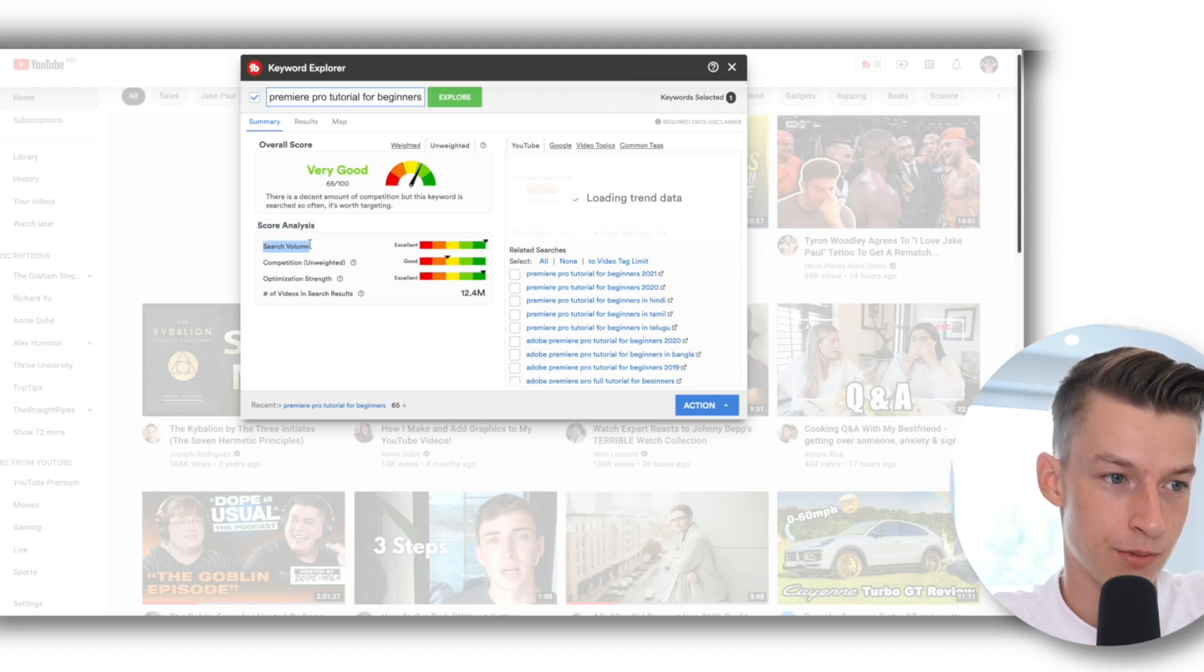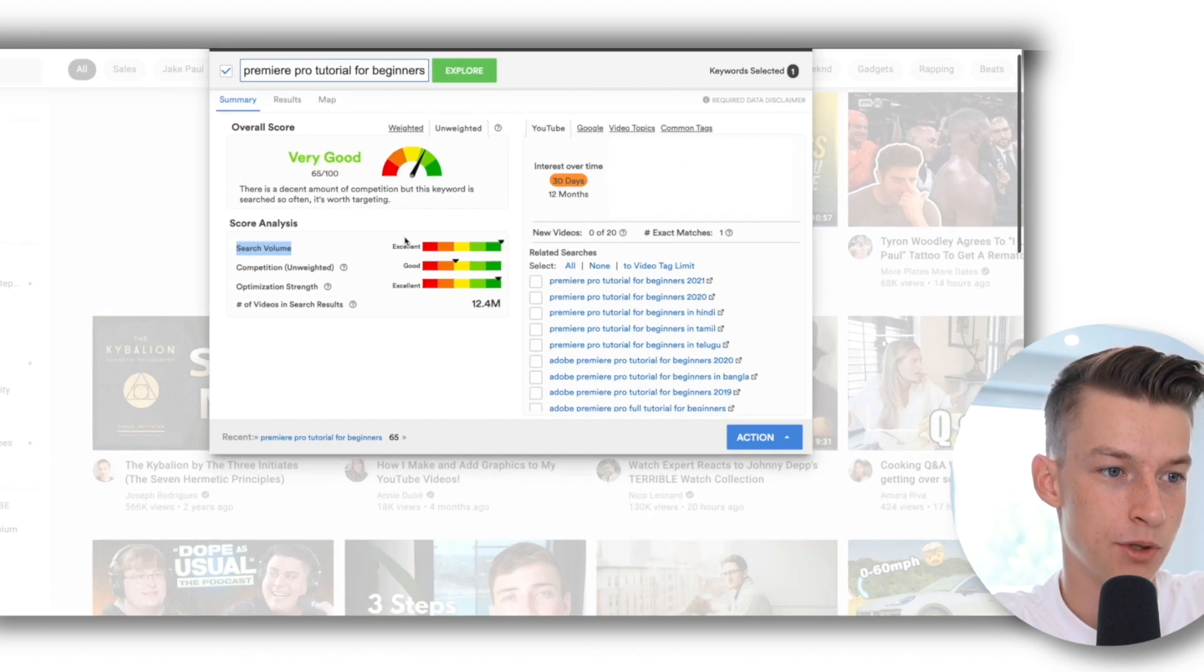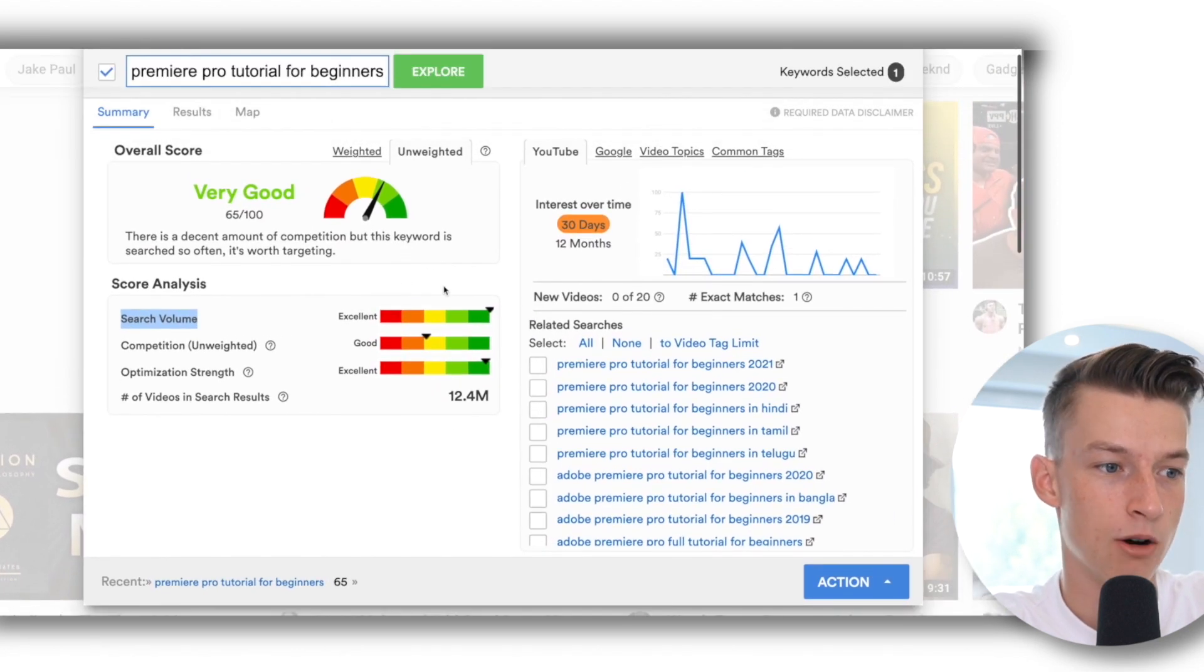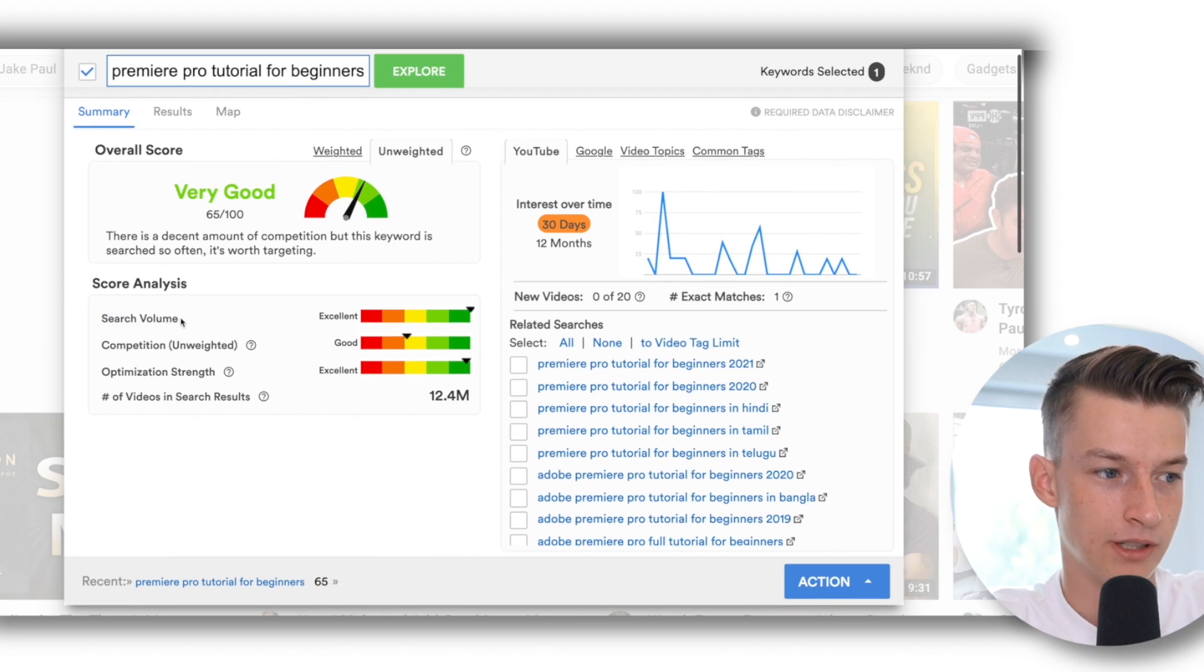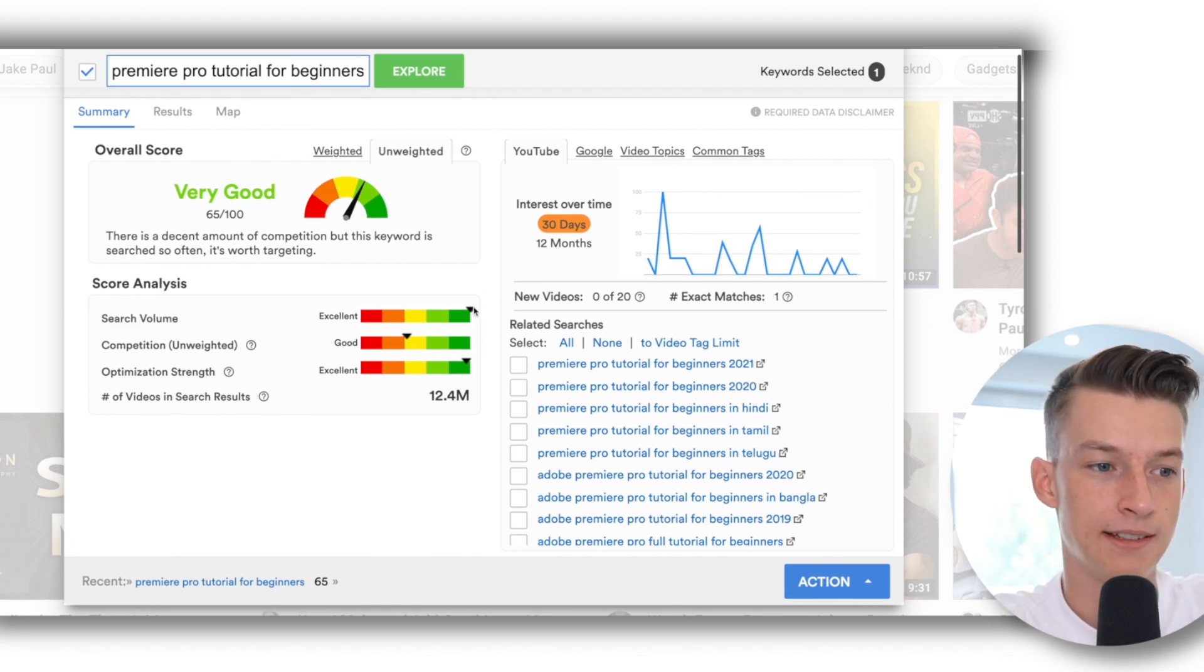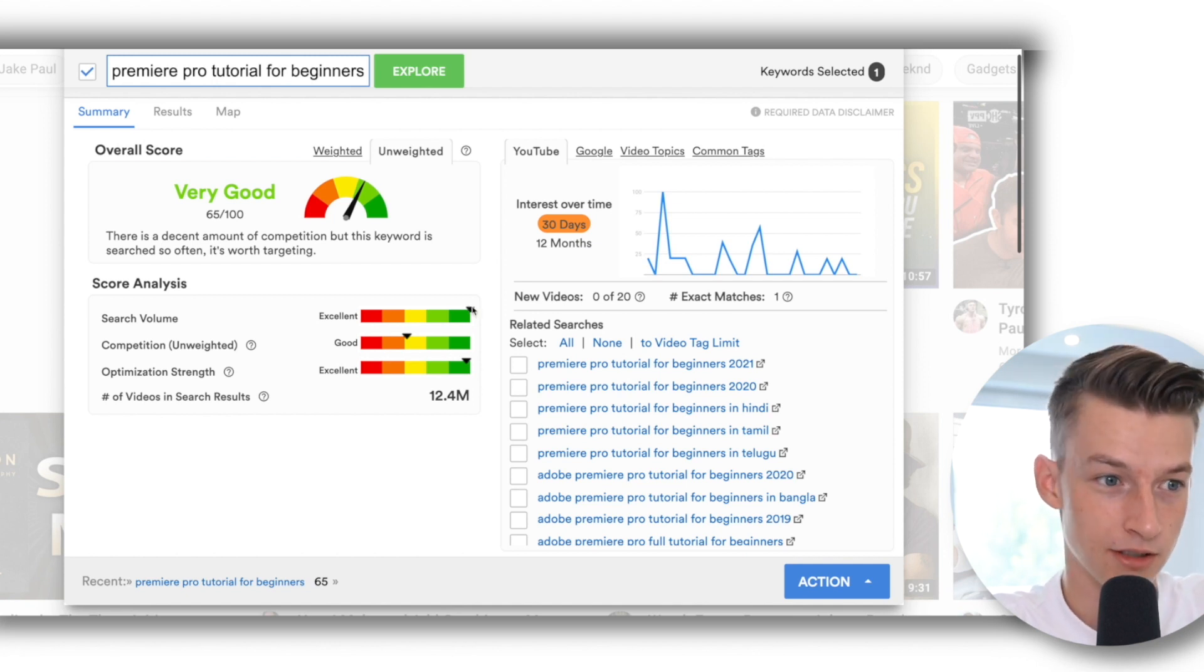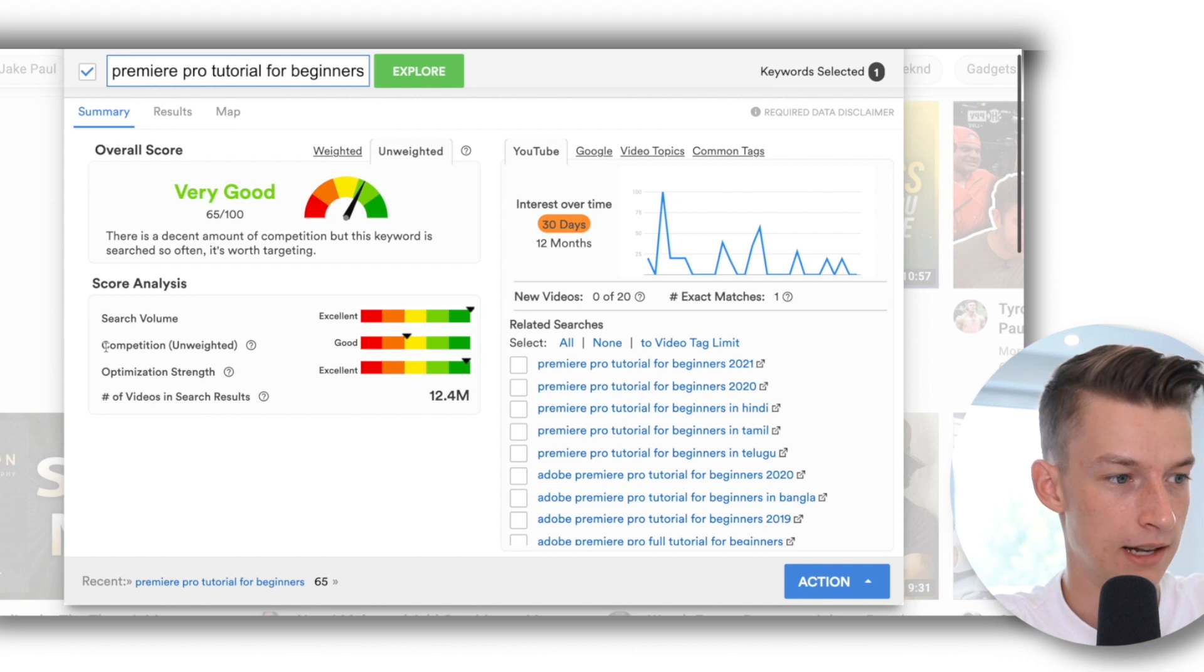So the first one is search volume. You can see that it gives you this little graph on how many people are searching for this on a scale of 1 to 100 or 1 to 10. And you can see that this gets a lot of searches on YouTube, so that's a good thing. There is interest for this video.